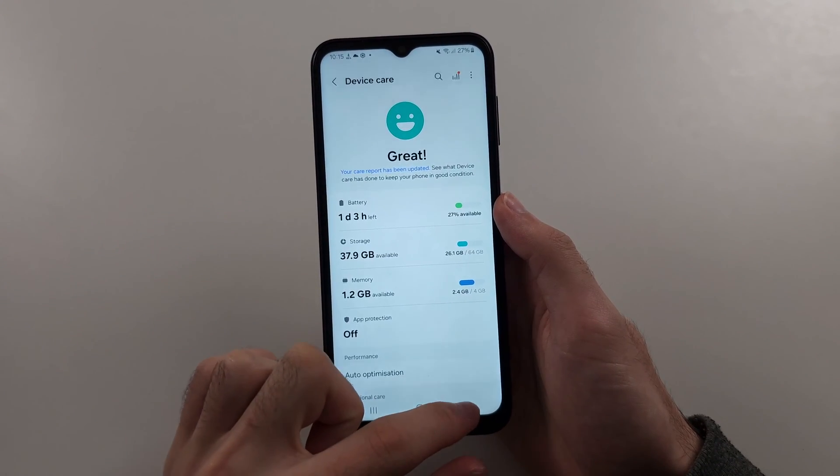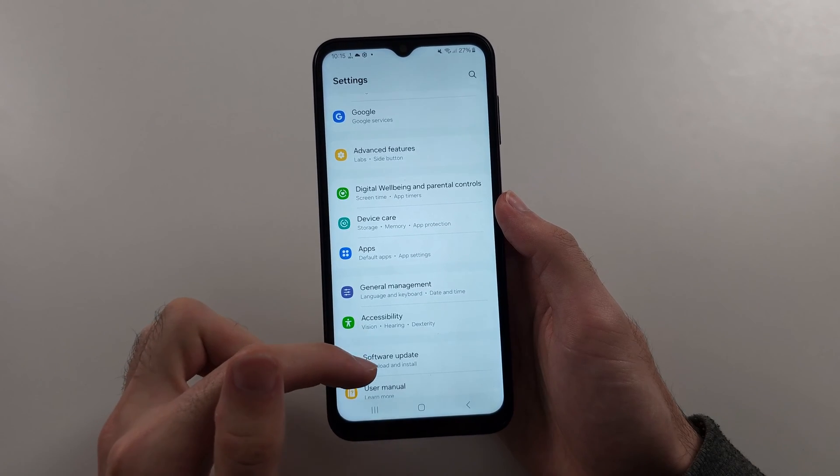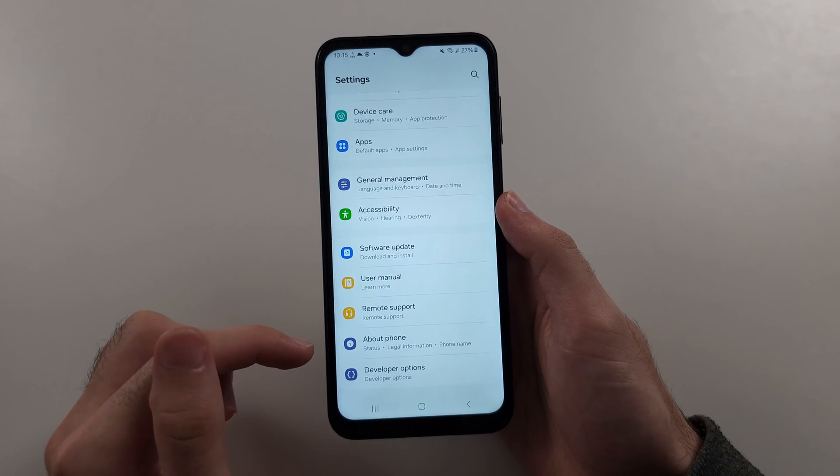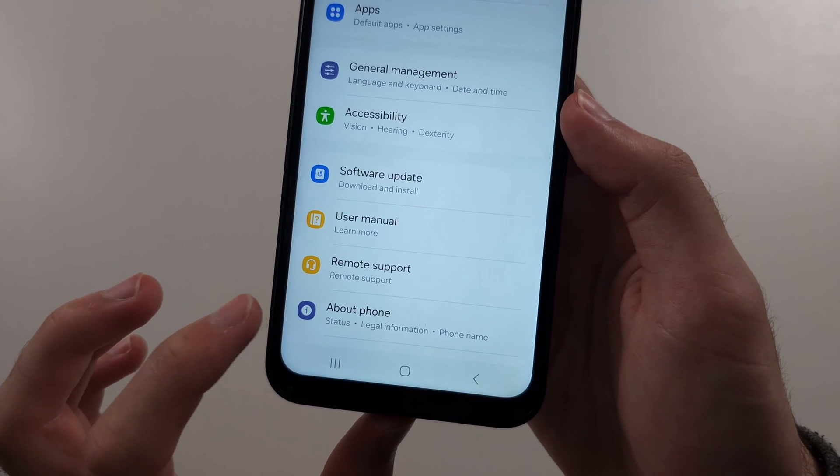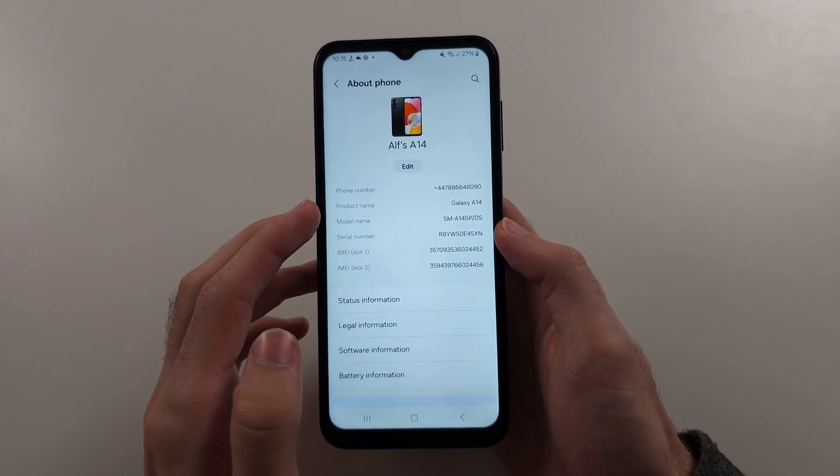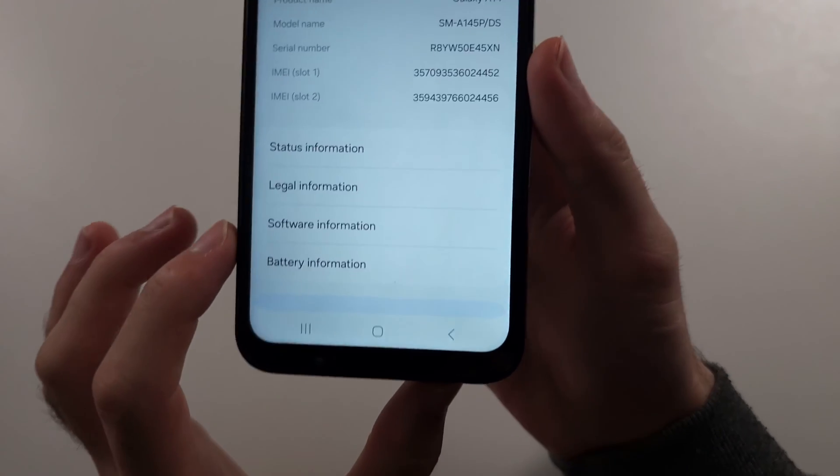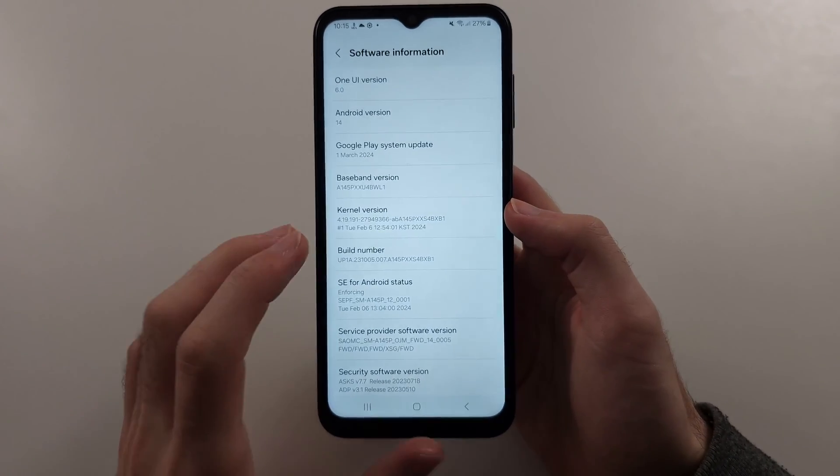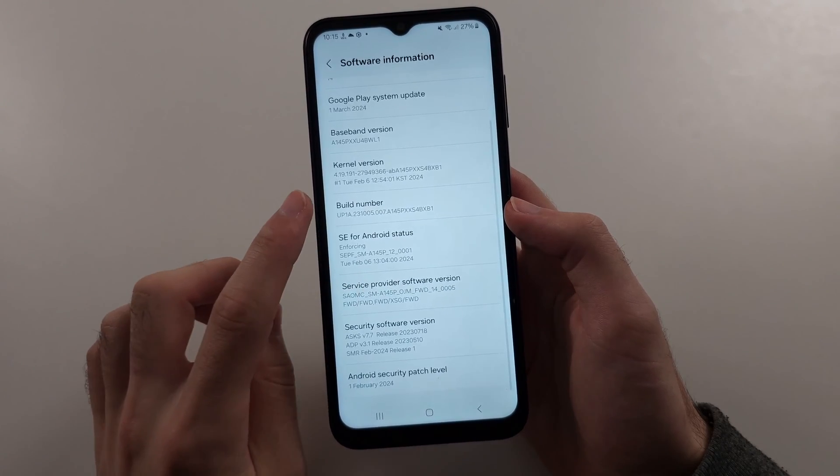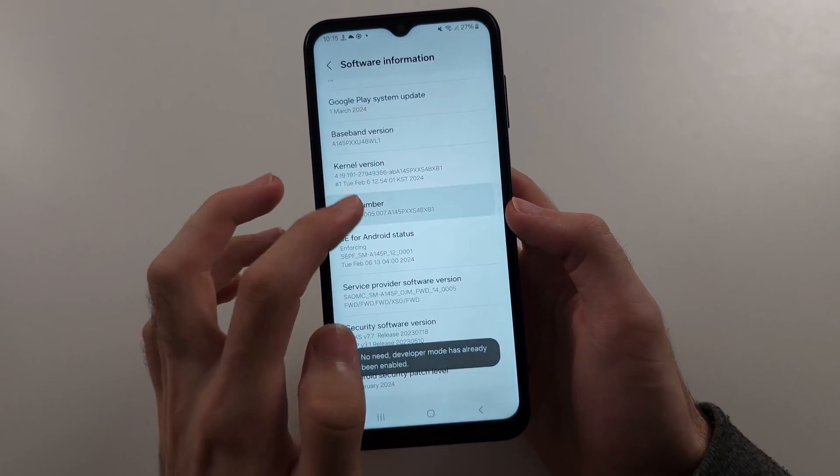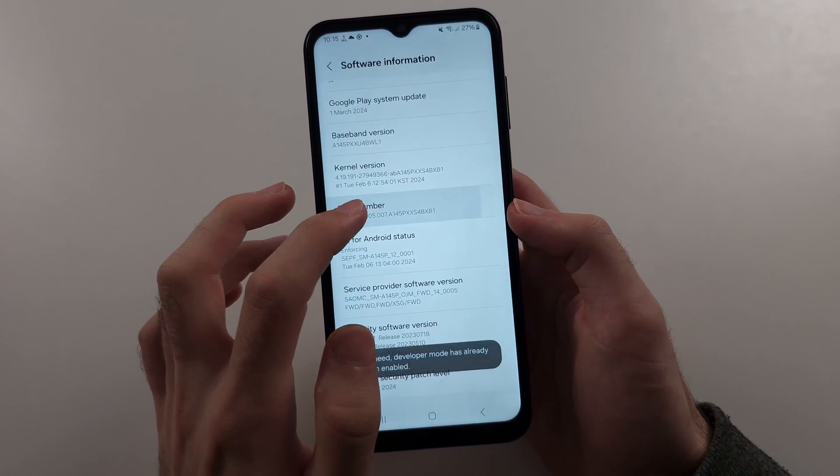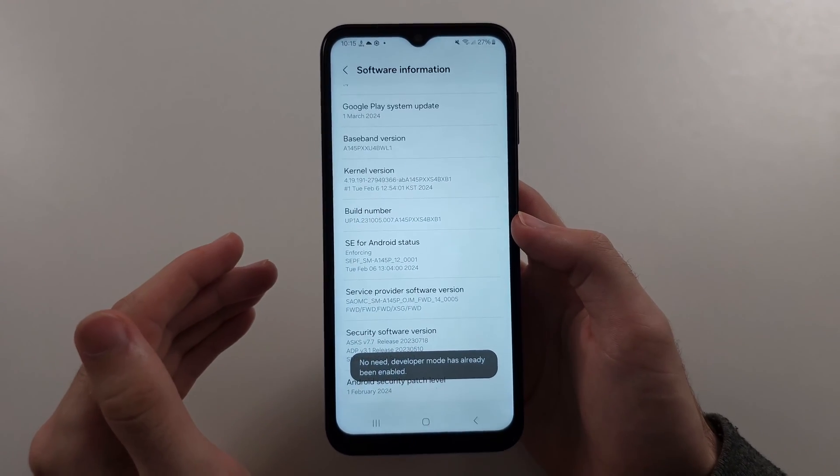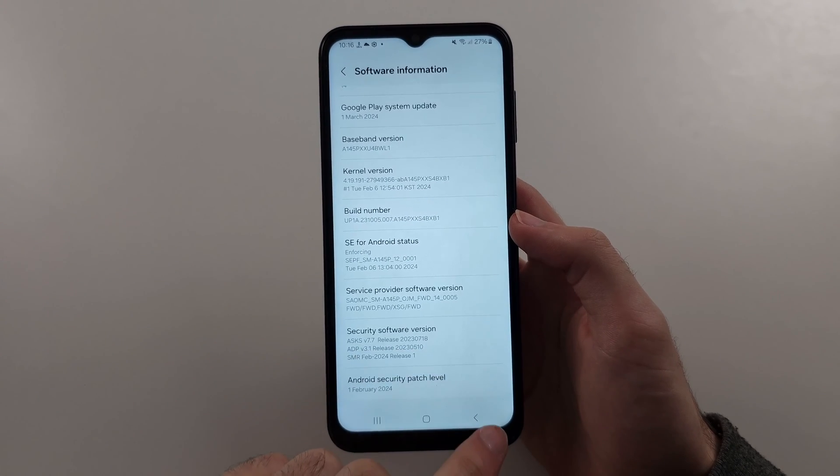Then we will head back to the home page settings and we're going to scroll down to the very bottom and we will select the about phone option. Then you will want to select software information. We want to locate the build number. And you're just going to spam tap the build number until it asks you to enter in your login. Enter in your login and then it will turn on developer mode.